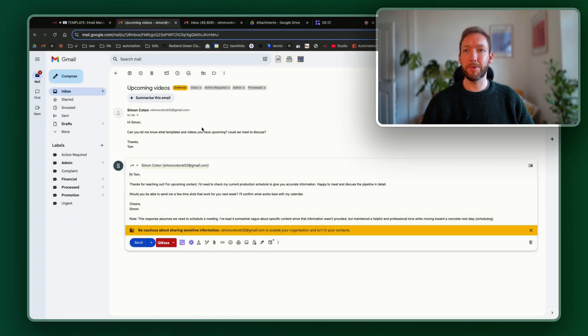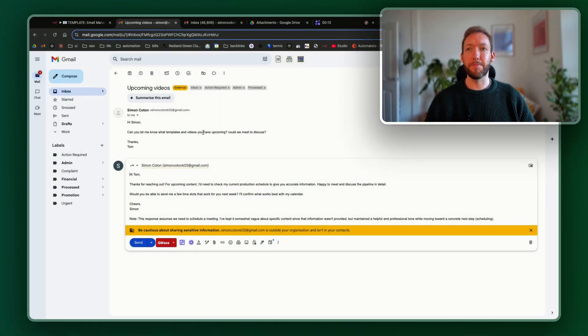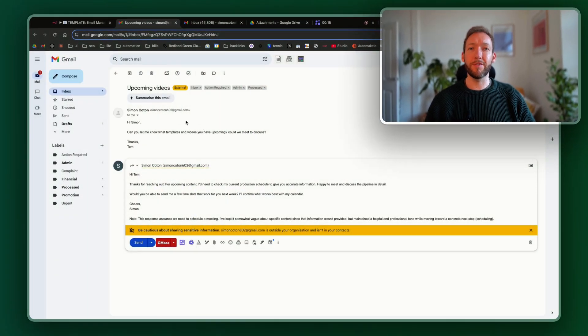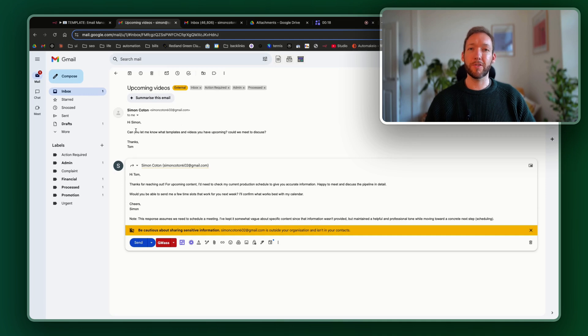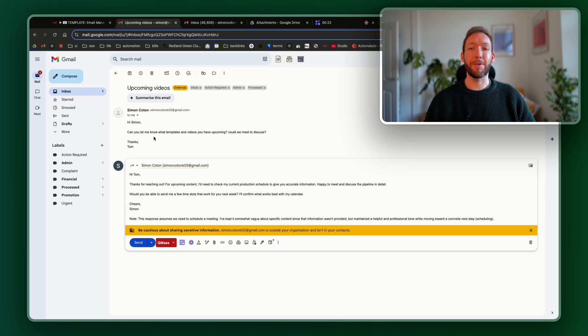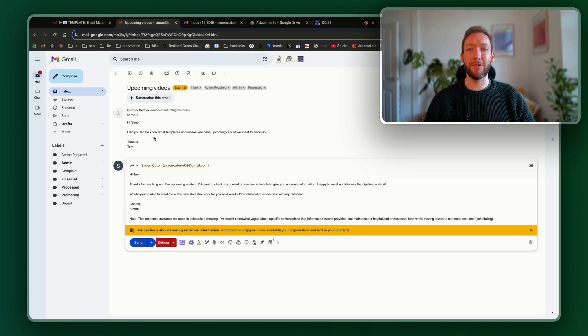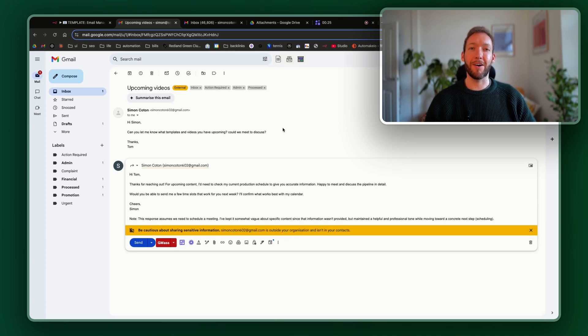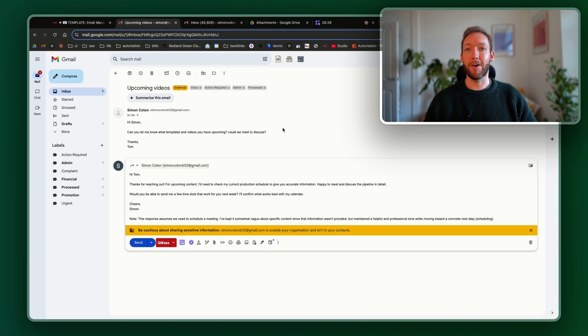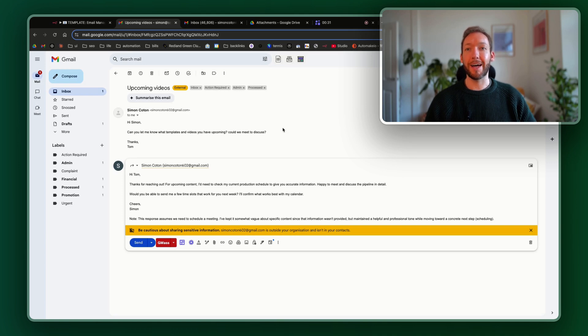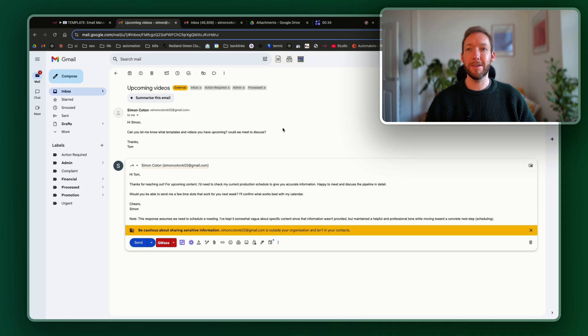I'm going to show you in the next 45 seconds exactly the kind of responses that this auto-emailer will send for you, and you can tailor this exactly to your voice. So we're going to jump into the inbox here, and we've received an email about upcoming videos. It's just a simple test message: "Hey Simon, can you let me know what templates and videos you have upcoming? Could we meet to discuss?" So immediately, I'm thinking, okay, they've asked a question so we do need to respond to this, and they've also asked to put a meeting in the diary.